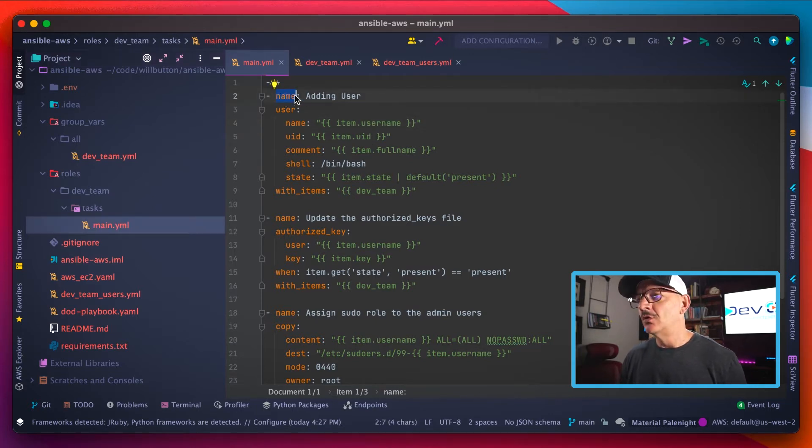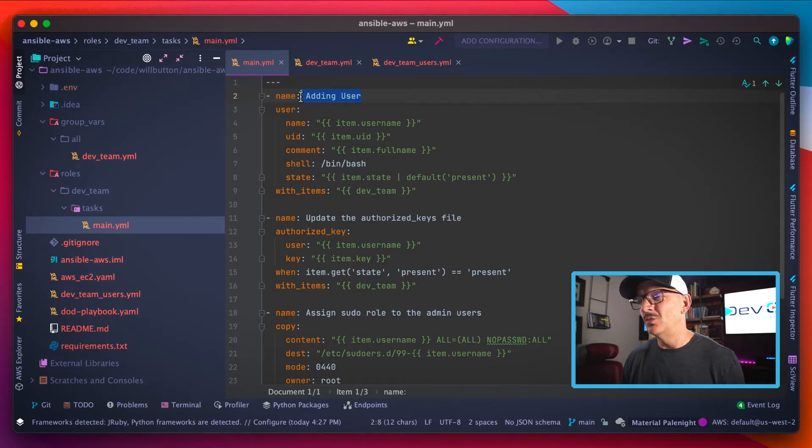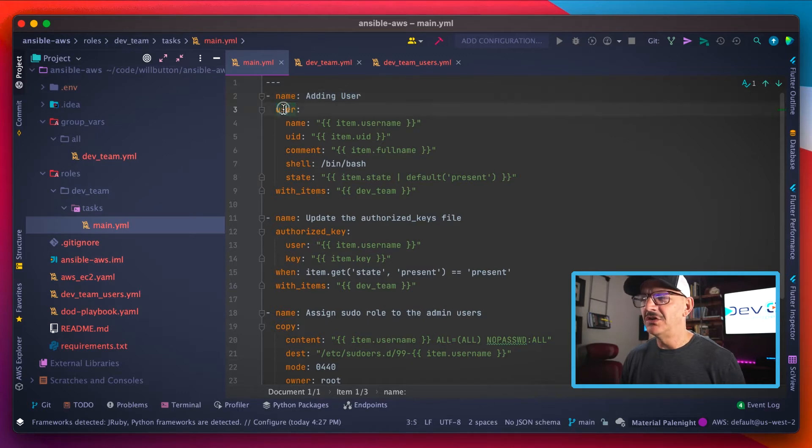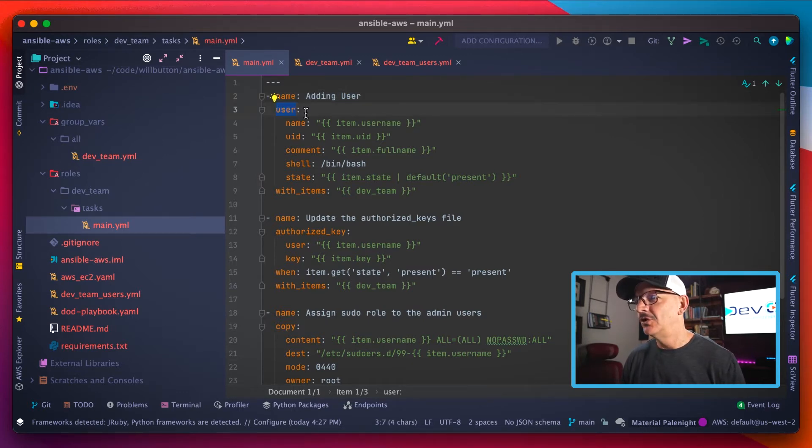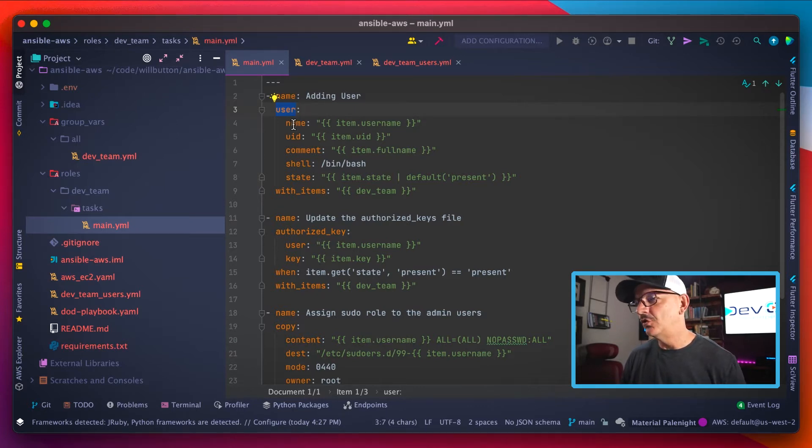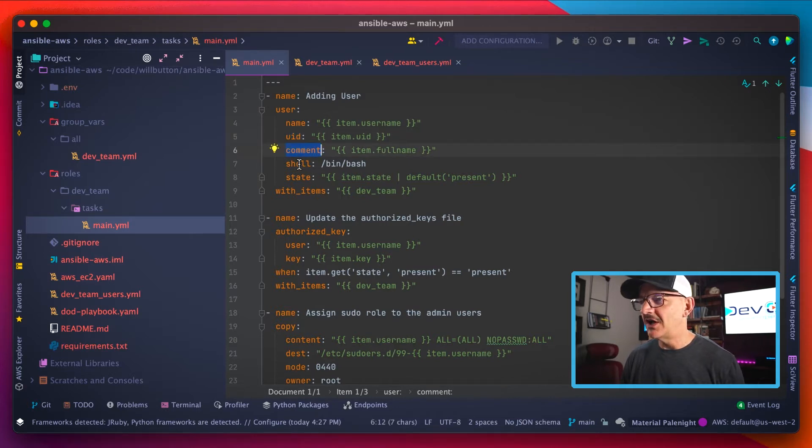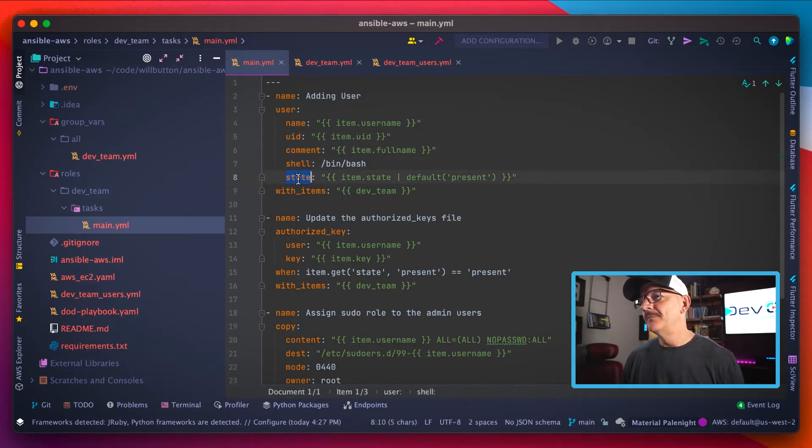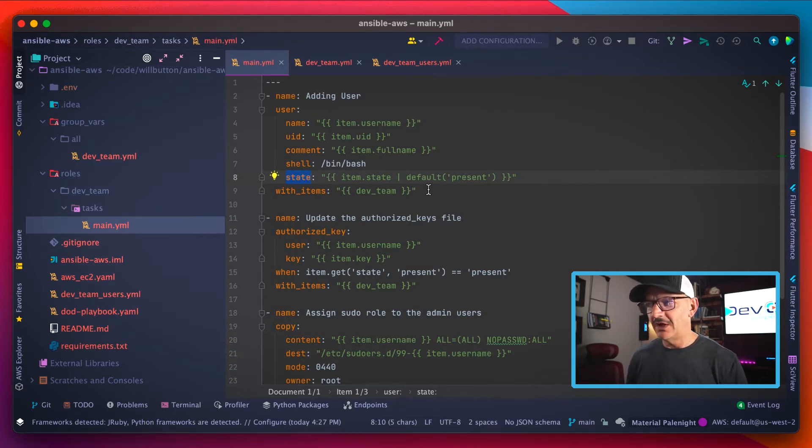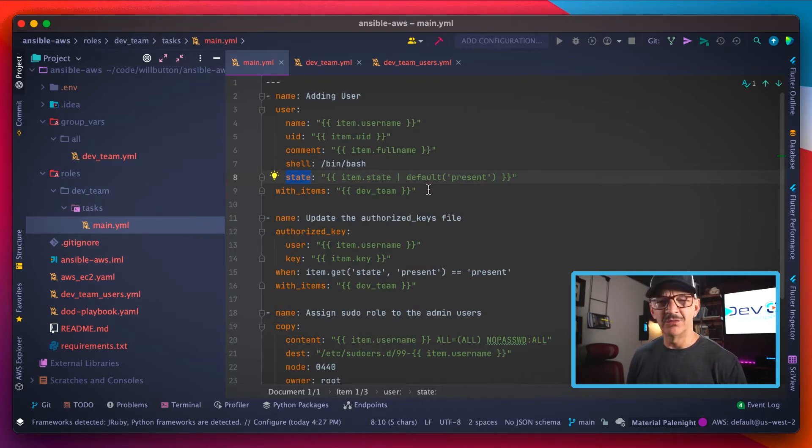So now a role or a task contains a bunch of different parameters: name of the task, basically what's it doing. And then you can do some Ansible defined types, right? So like we're creating a user account, which is a known object in Ansible. It has certain parameters such as name, user ID or UID, the comment, the shell. And then we're going to use state as well to determine whether that user account should be present or absent or removed.